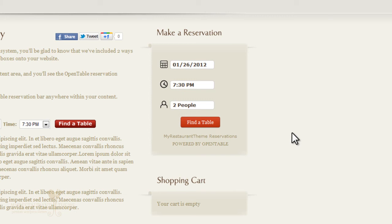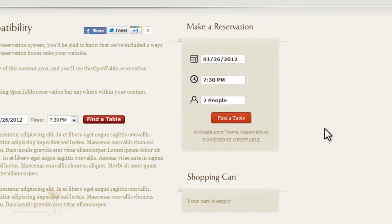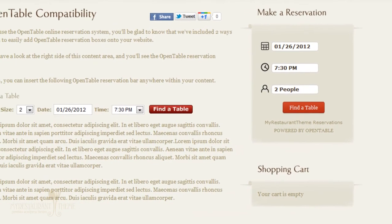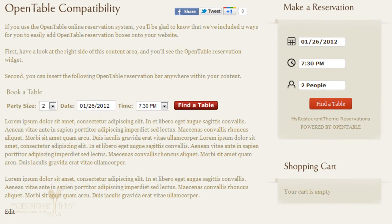So, that's pretty much everything you need to know about the OpenTable compatibility features of My Restaurant theme. Thanks for watching this tutorial, and I'll see you in the next one. Bye!